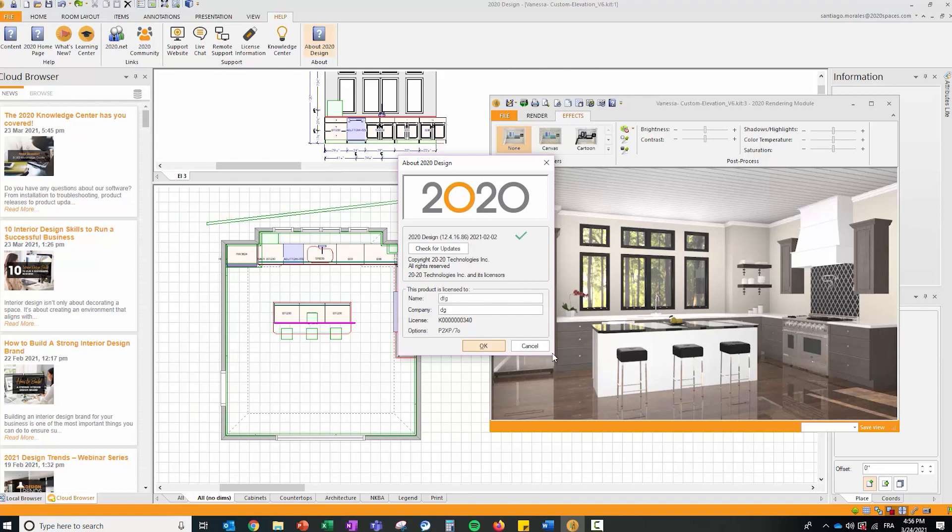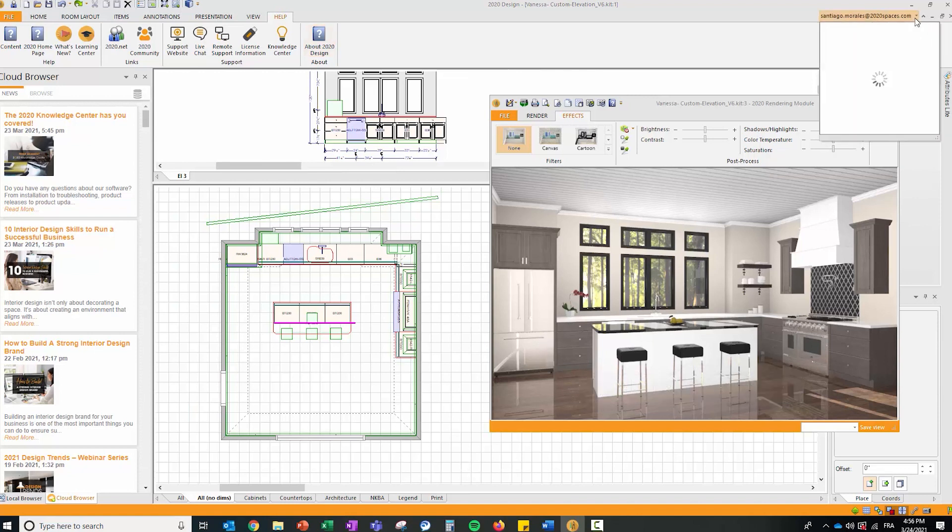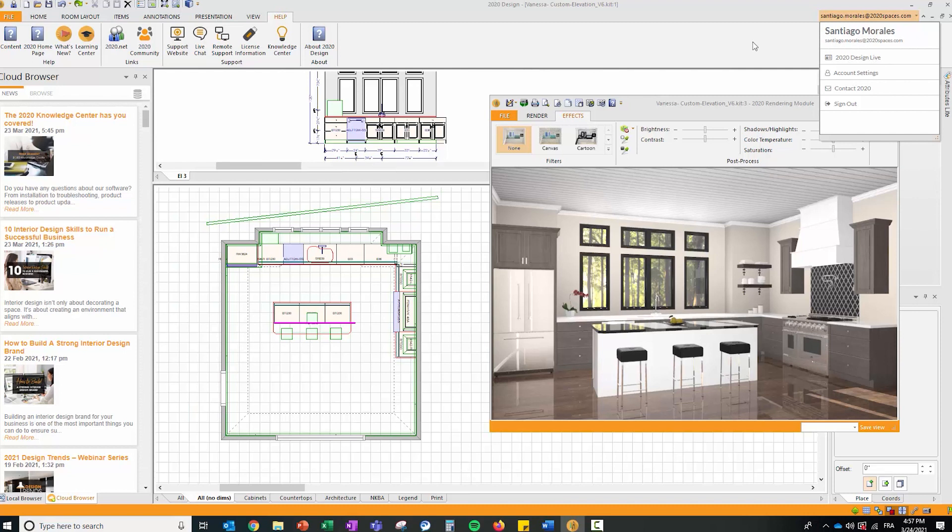You require the latest release and you also need to make sure you have a 2020 Design Live subscription license. How do you validate that? Click on the pull down menu on the right hand side and you'll identify that you have 2020 Design Live subscription license.